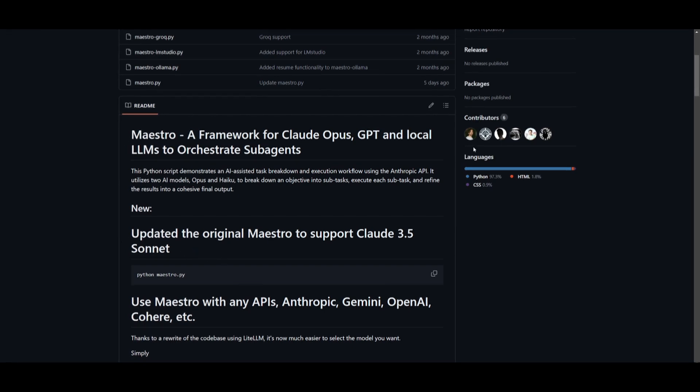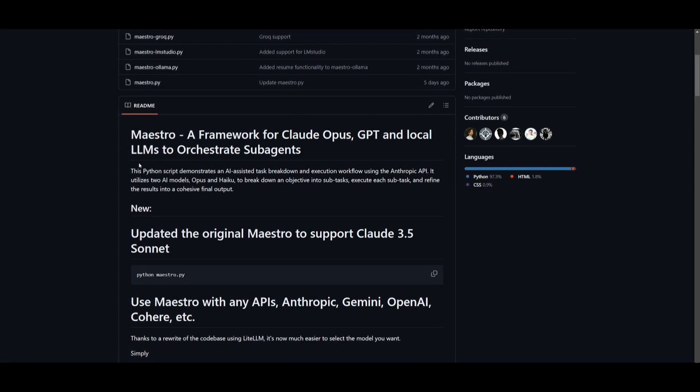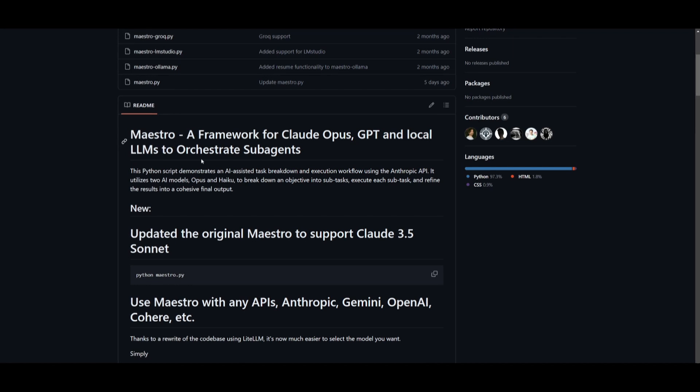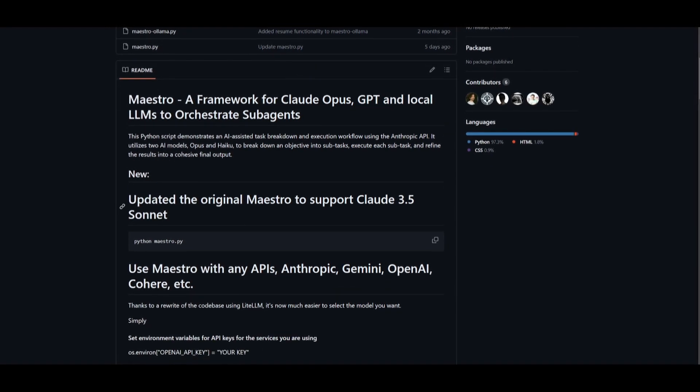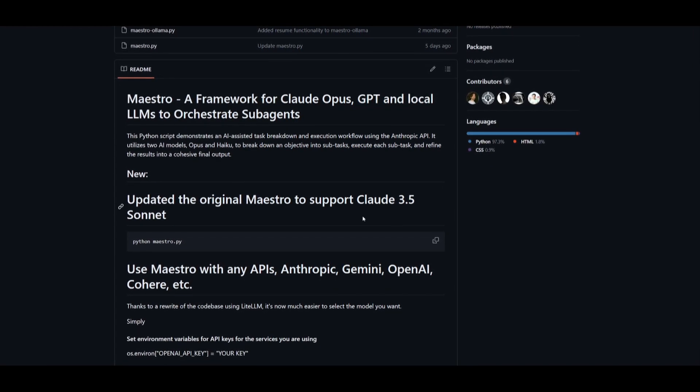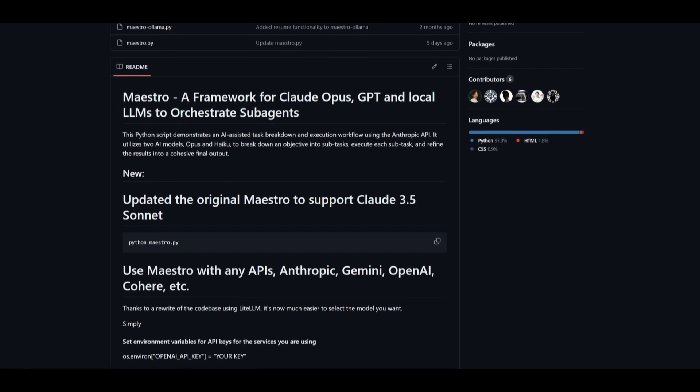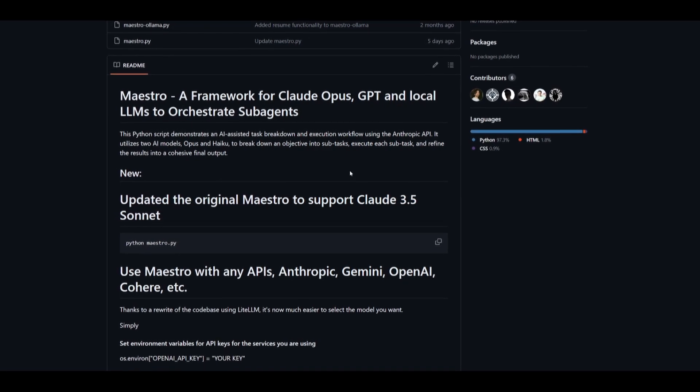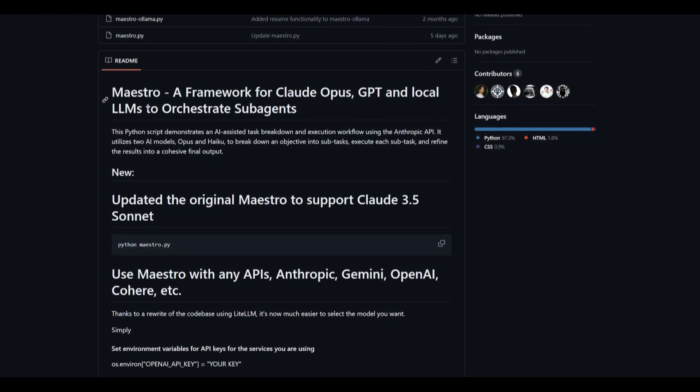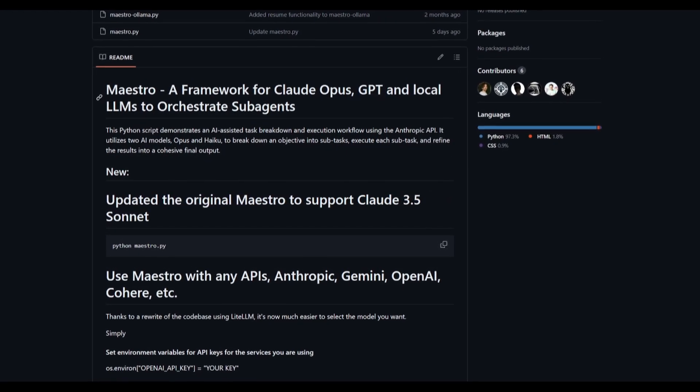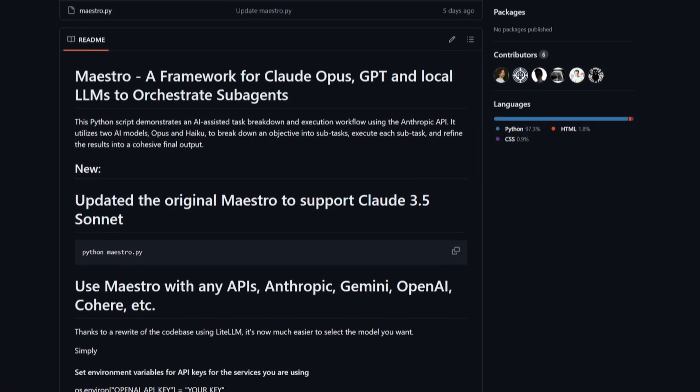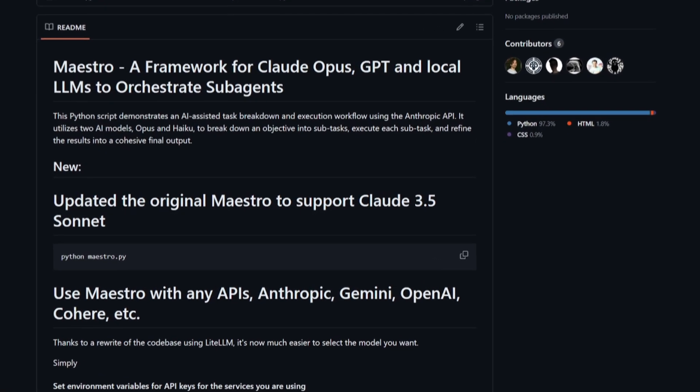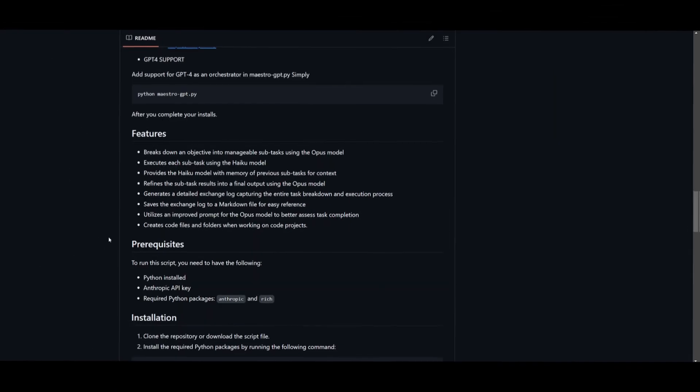You can previously see that you can utilize the Cloud Opus model, as well as the GPT models, as well as local large language models. Now in this case, we have this new Sonnet model that we're going to be using to showcase the capabilities of Cloud's new model with the Maestro framework that will enable you to create almost anything.